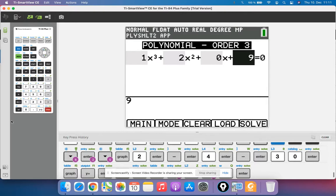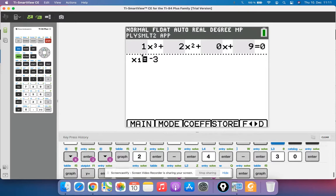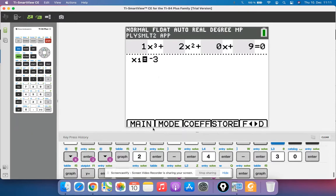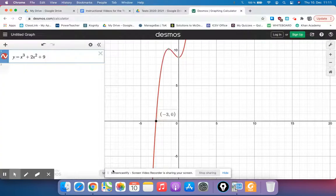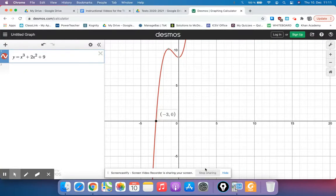Now I just hit solve graph and it tells me this one only has one x intercept at negative 3, just like Desmos.